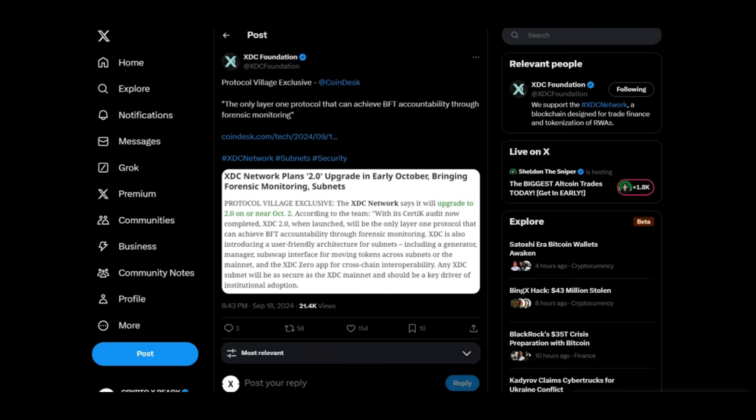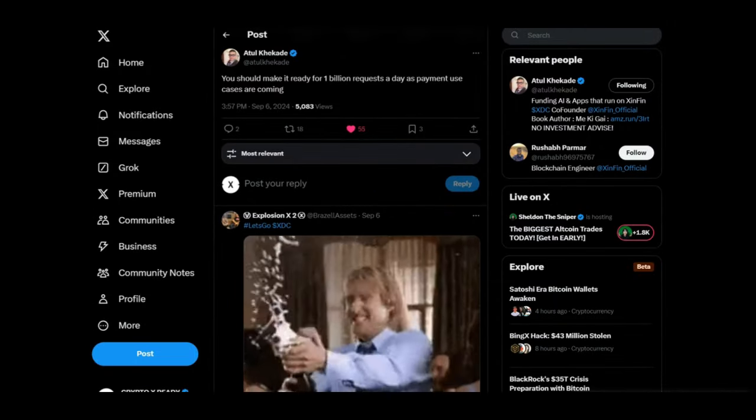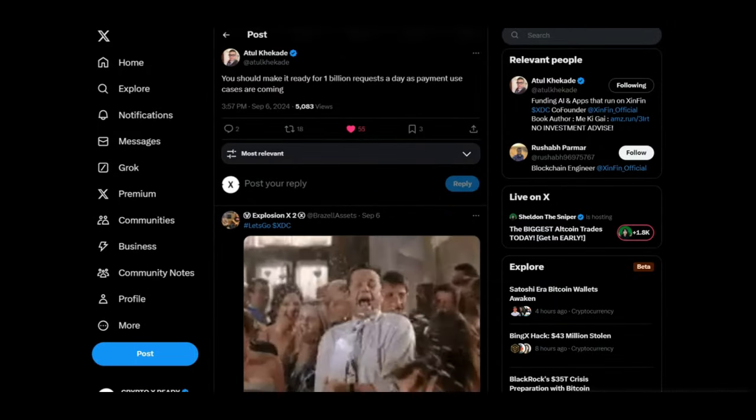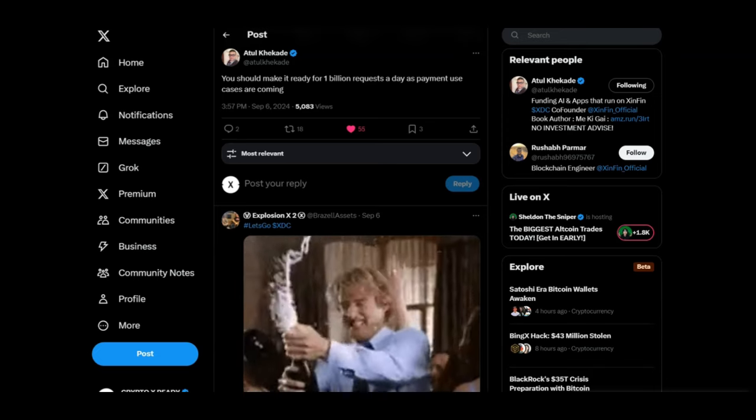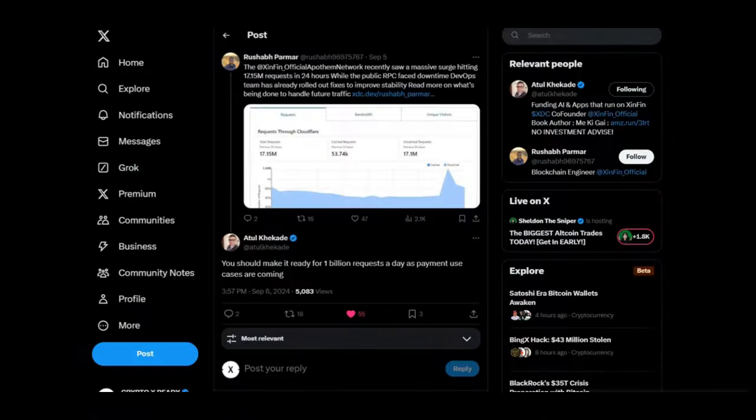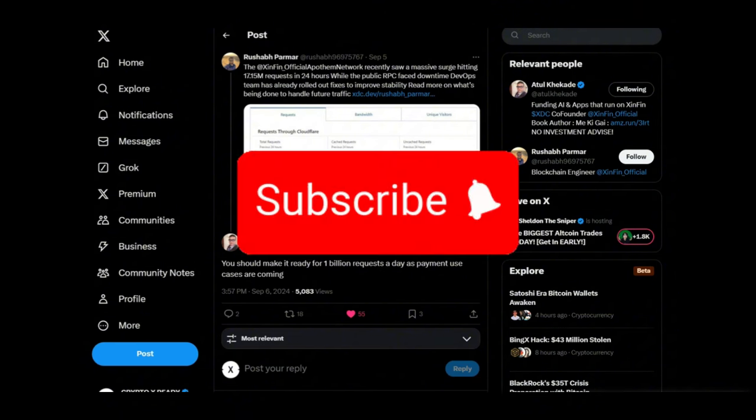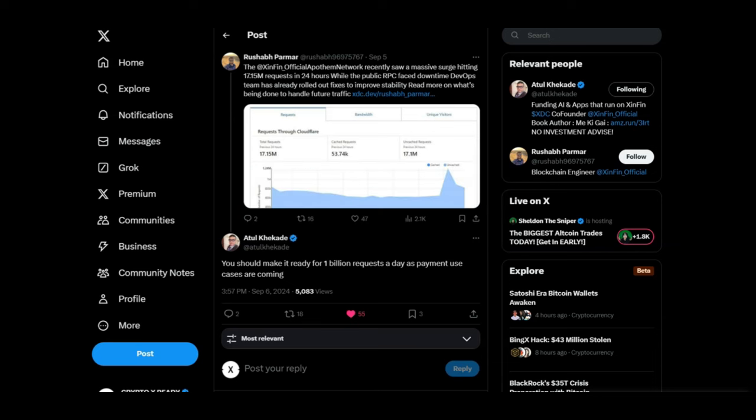Looking at a tweet from Atoll, you should make it ready for 1 billion requests a day as payment use cases are coming. At the moment, the Xinfin official Apothem network recently saw a massive surge hitting 17.15 million requests in 24 hours. But Atoll on the other hand is saying that you should be ready for 1 billion because payment use cases are coming. And we've already connected all the dots together on this channel. If you're new, please ensure you hit the subscribe button at the top of the video. We have already connected all the dots. We know a lot of value is gonna be coming, a lot of more volume is incoming because of all the connections we have with BlackRock, with R3, SBI.